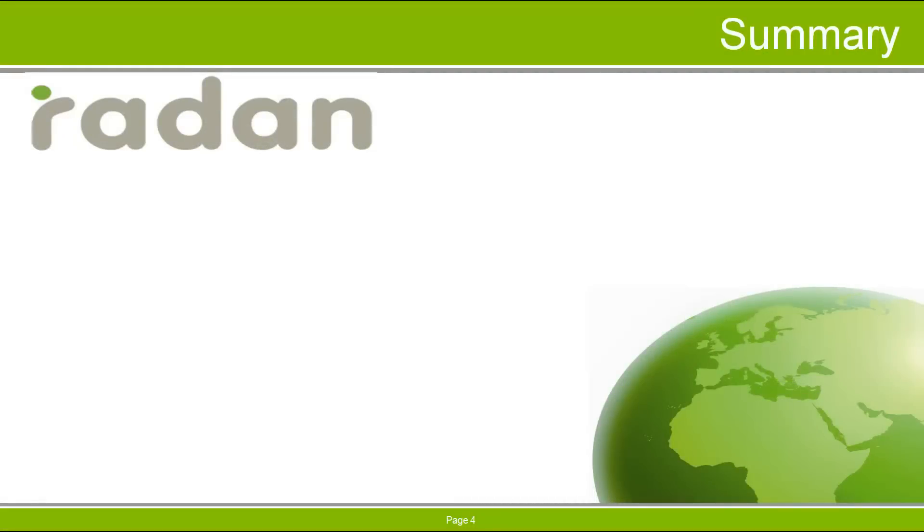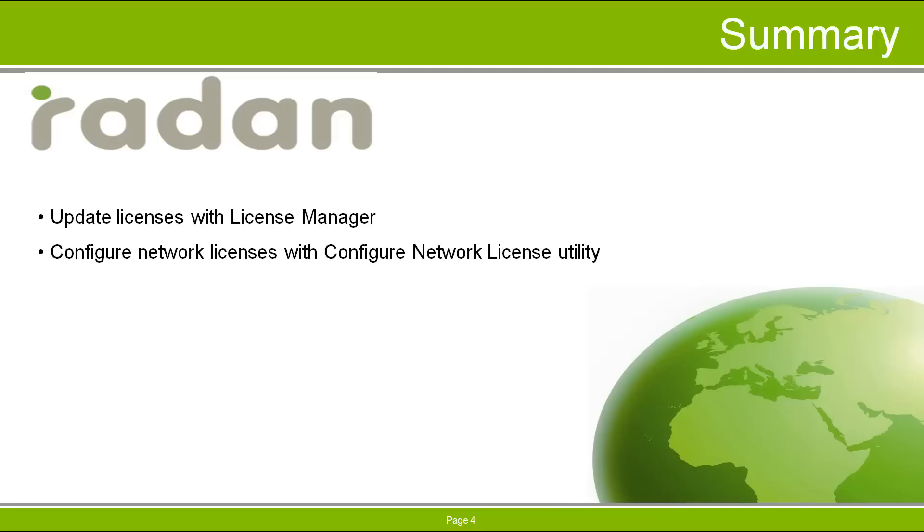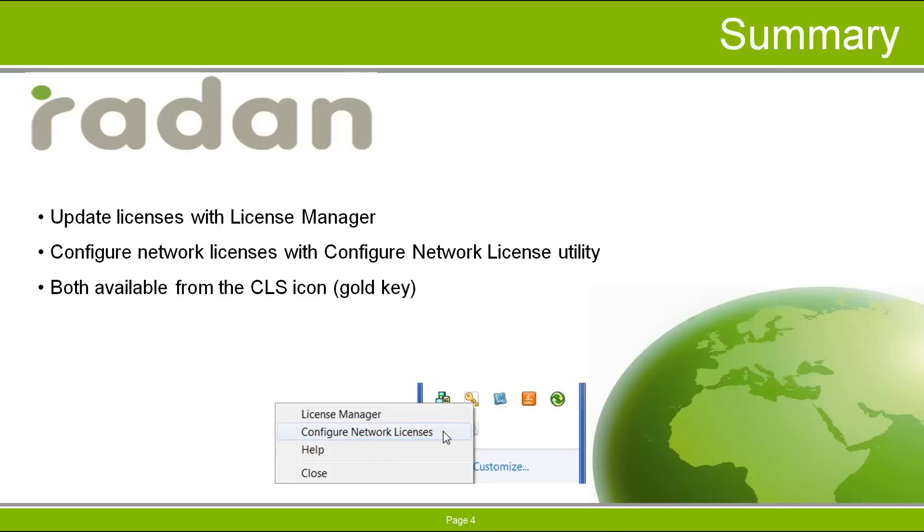So now we've seen that updating your RAIDAN licenses is a simple process using the License Manager. And configuring your licenses is also easy using the Configure Network License Utility, both available from the CLS license key icon found in the Windows system tray. Thanks for watching this tech video and stay tuned for more videos from the RAIDAN Resource Newsletter.